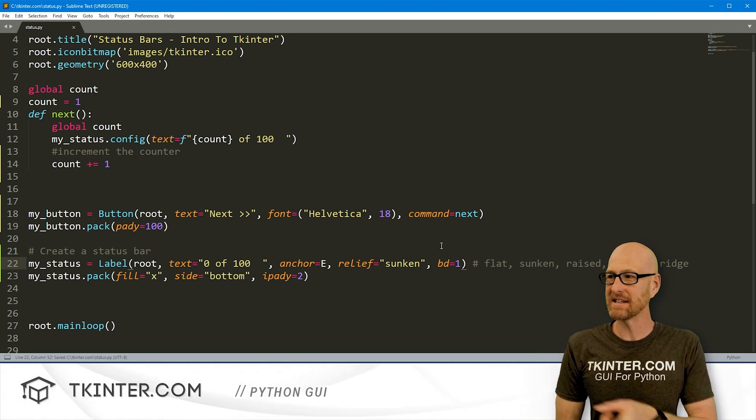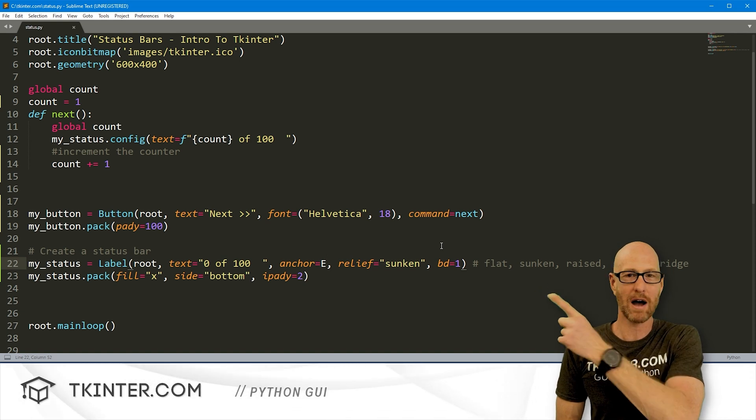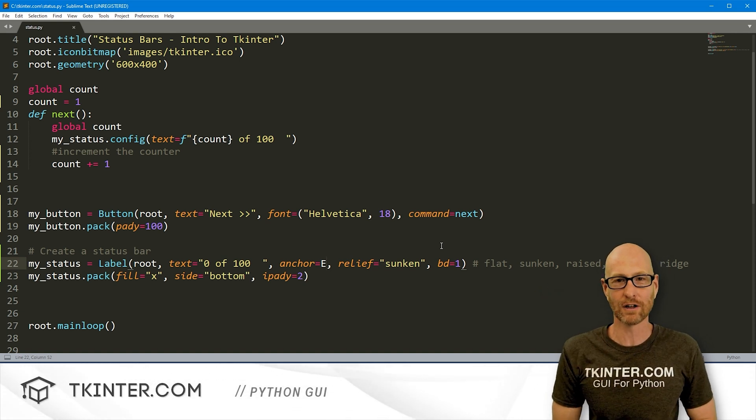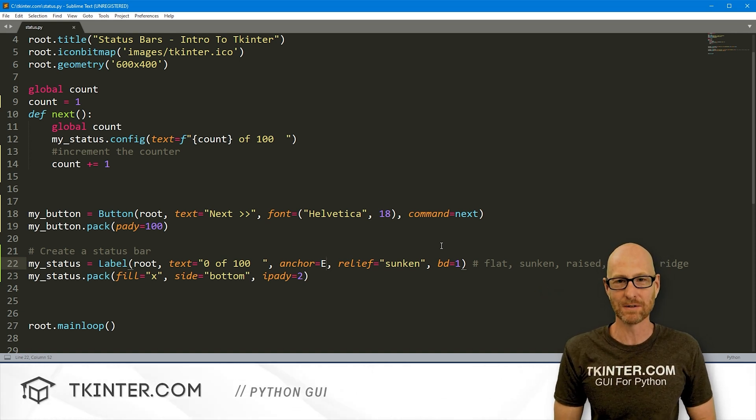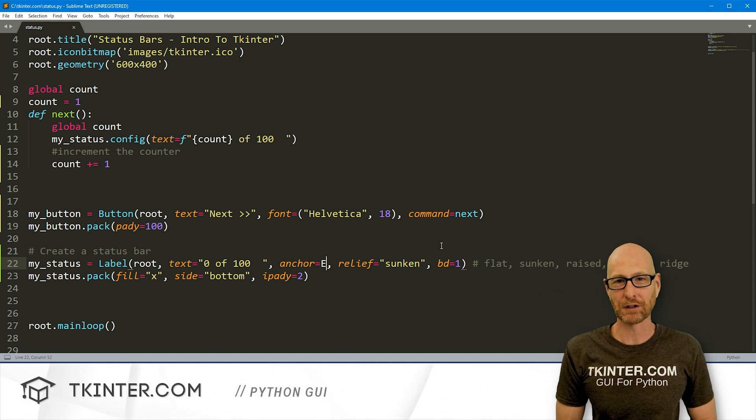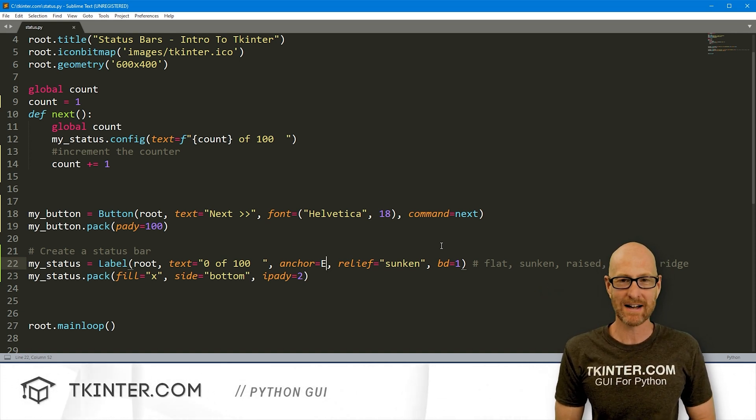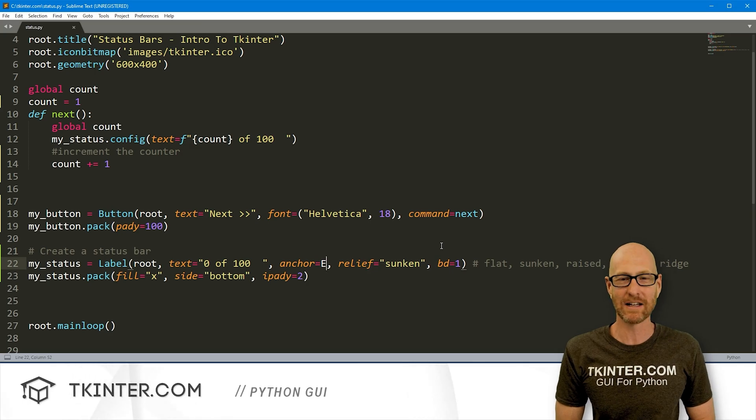So those are status bars. In the next video, it should pop up over here. We're going to look at pop-up menus. So my name is John Elder from tkinter.com, and I'll see you in the next video.